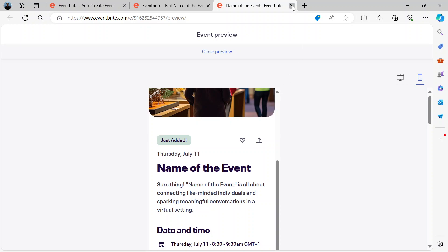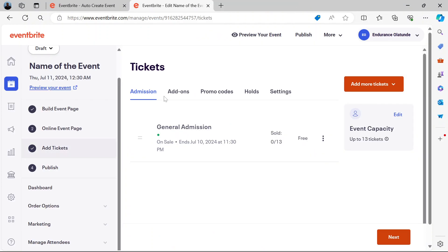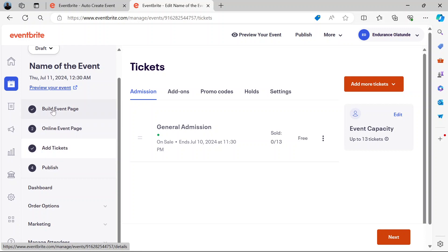If you close this preview and you come back to this page, and you're okay with everything you've done, you can hit the publish button. And that's it.